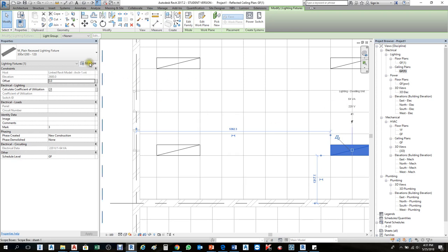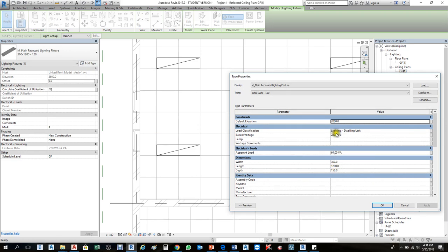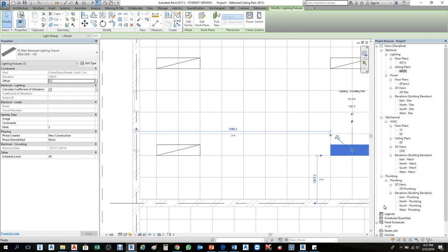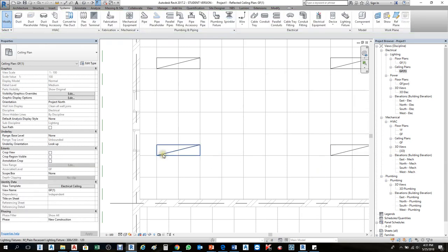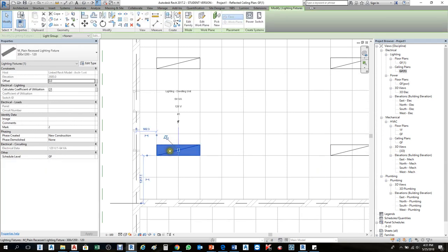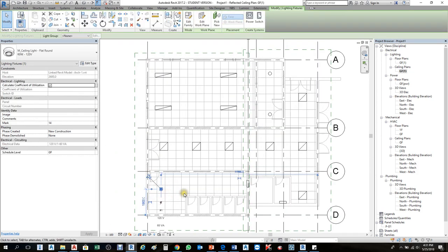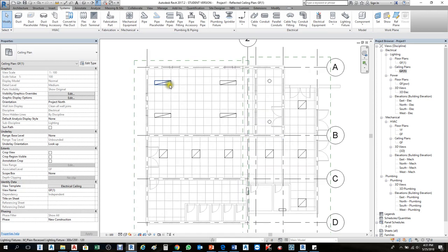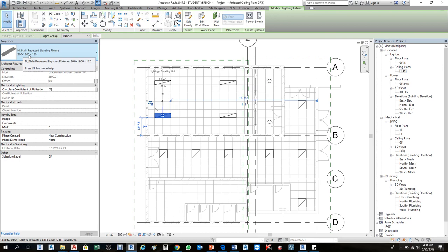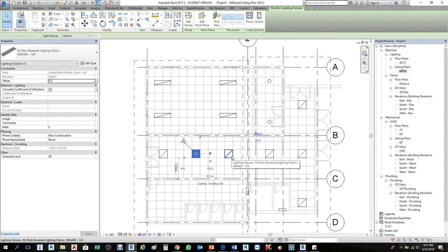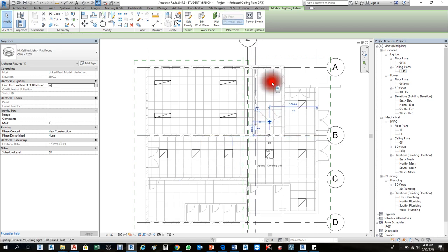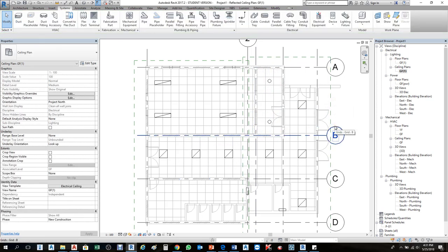If you want to change the voltage again, go to Edit Type and change it — for example, 240 into 120. Always follow the schema and specification rather than guessing. For this fluorescent type of light, if it is 120 voltage, give it 120 so that it goes to the right panels. I've already added multiple types: one fluorescent type 300 by 1200, one rectangular recessed type, and one circular type — three different types.